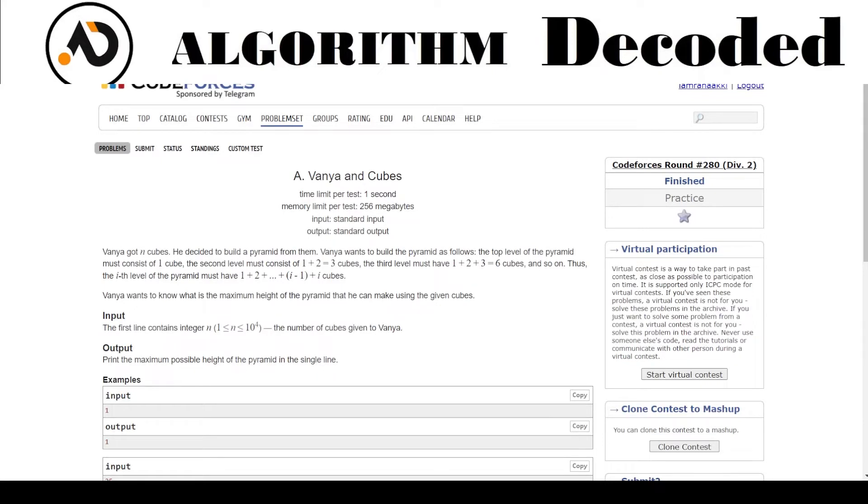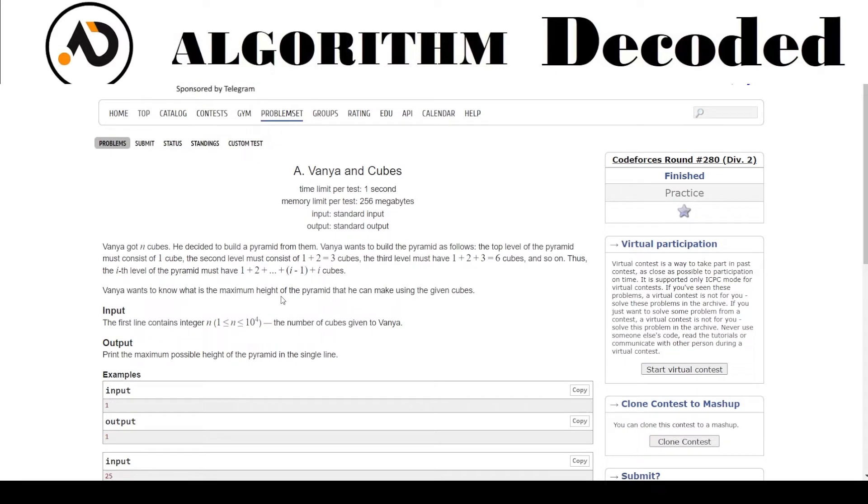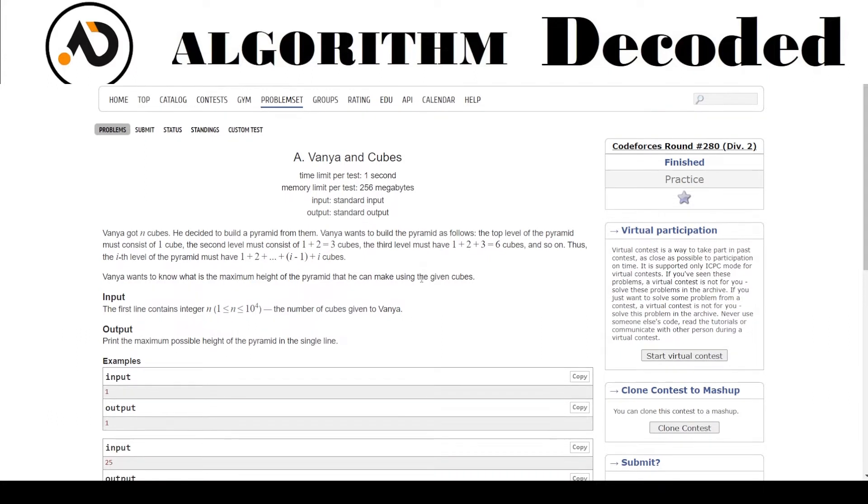Hello guys, welcome back to the channel. We are on question number 23 of Striver CP sheet and the question title is 'Vanya and Cubes'. Vanya has got N cubes, he decided to build a pyramid from them. Vanya has N cubes, he wants to build a pyramid as follows: the top level of the pyramid must consist of one cube.